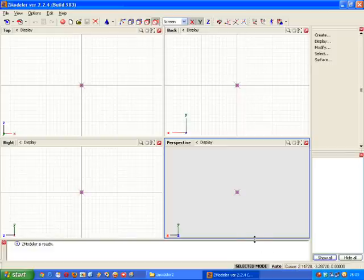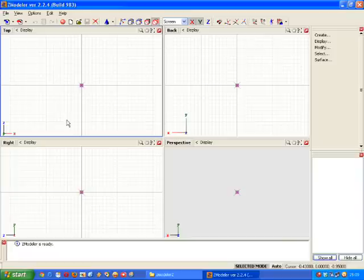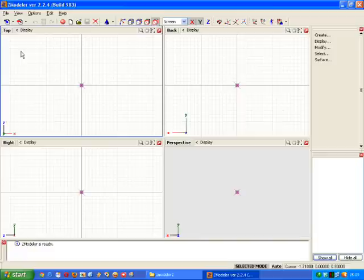First of all we'll look at importing. Obviously to import models correctly you need to have a registered version of ZModeler. Once you've got that it's really easy to import a model into your ZModeler.